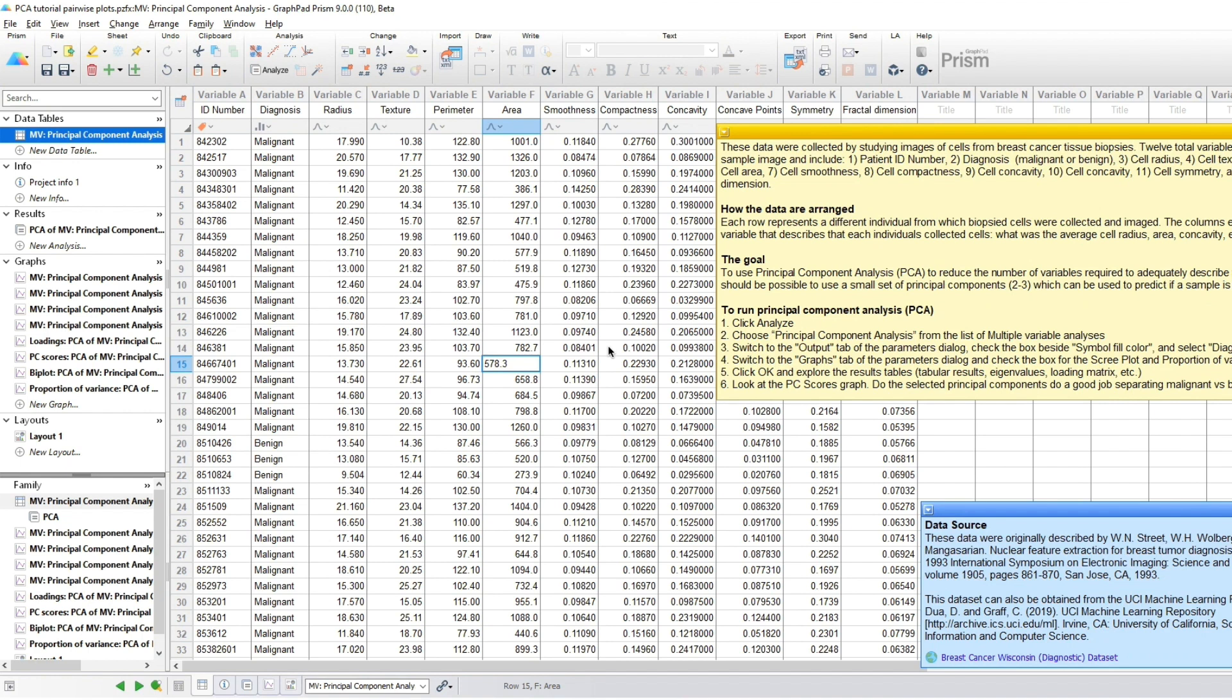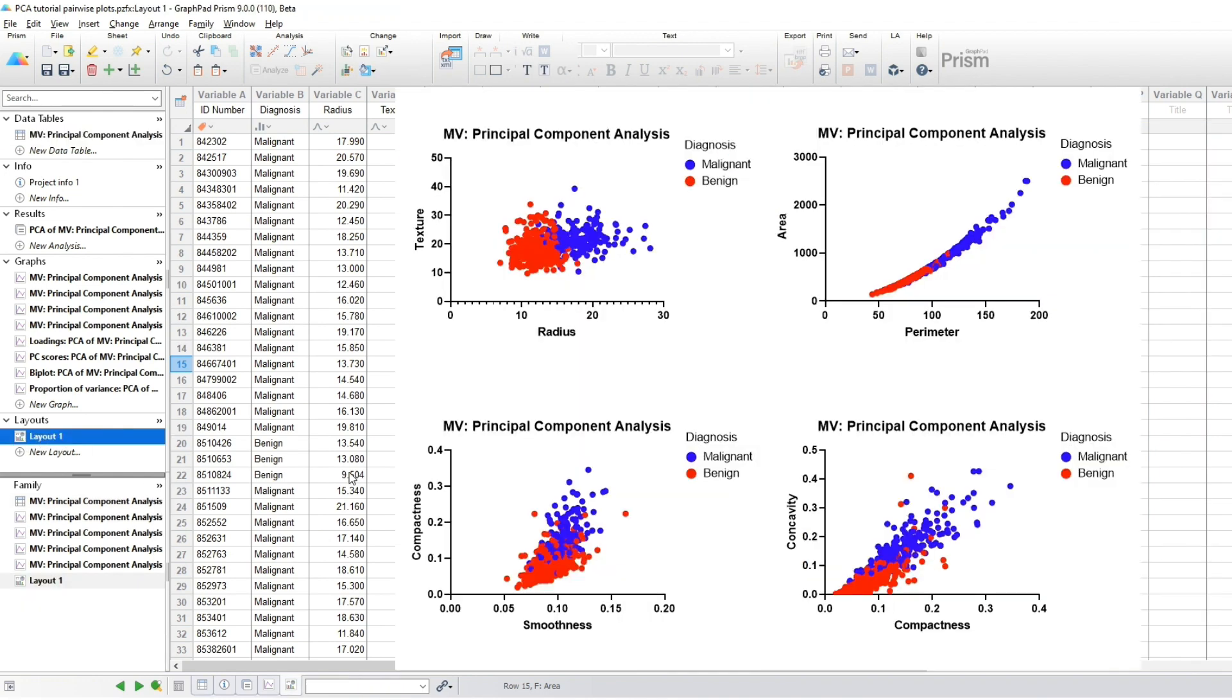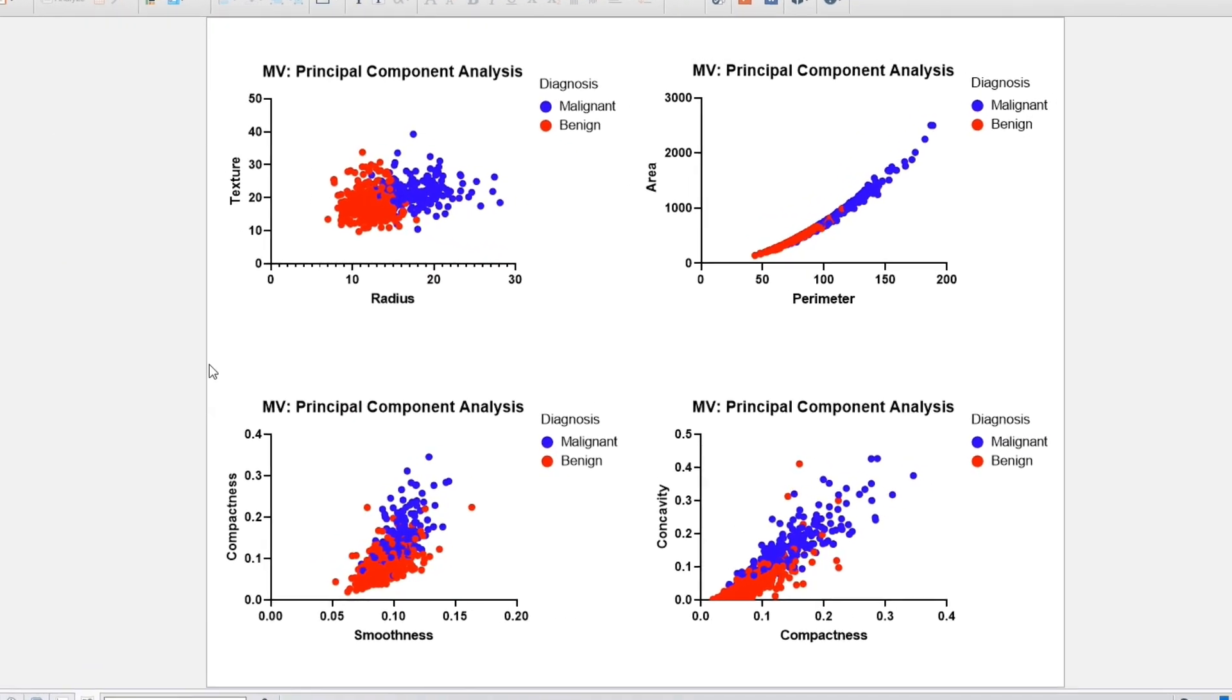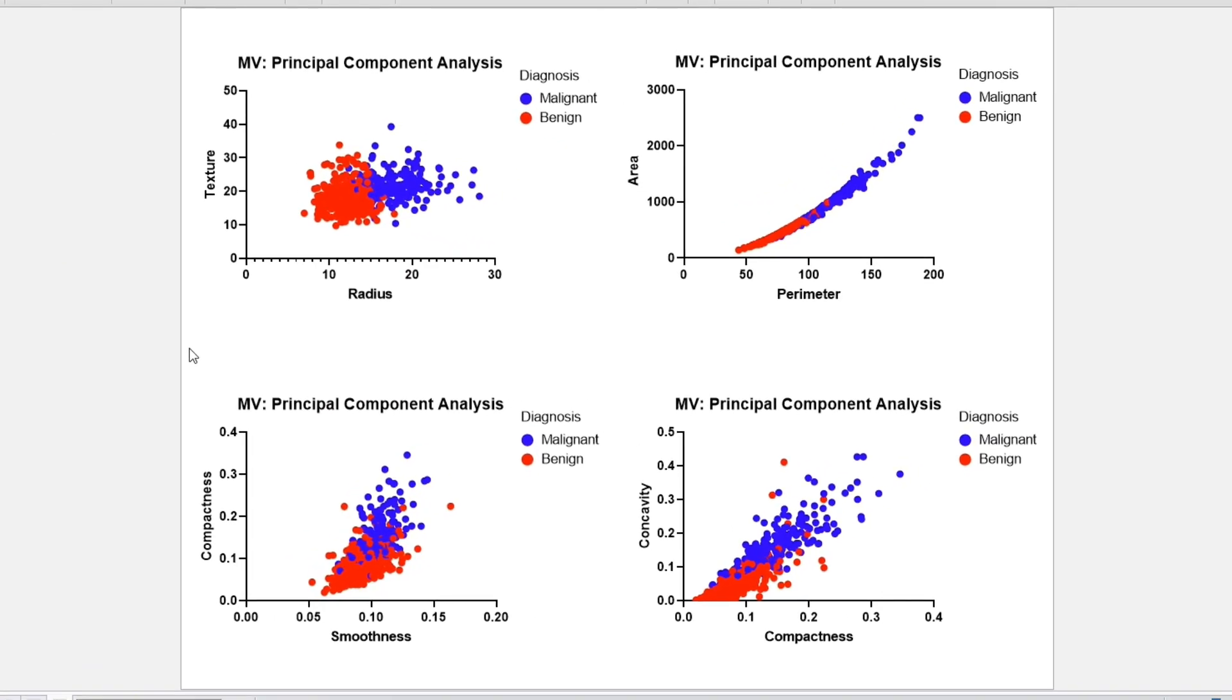The data we'll be using are from the University of Wisconsin. Researchers studied potentially cancerous tumors and, along with information about whether the mass was malignant or not, the data contained the estimated size, shape, perimeter, and so on of the tumors. With 10 predictors, it's difficult to visualize these data.